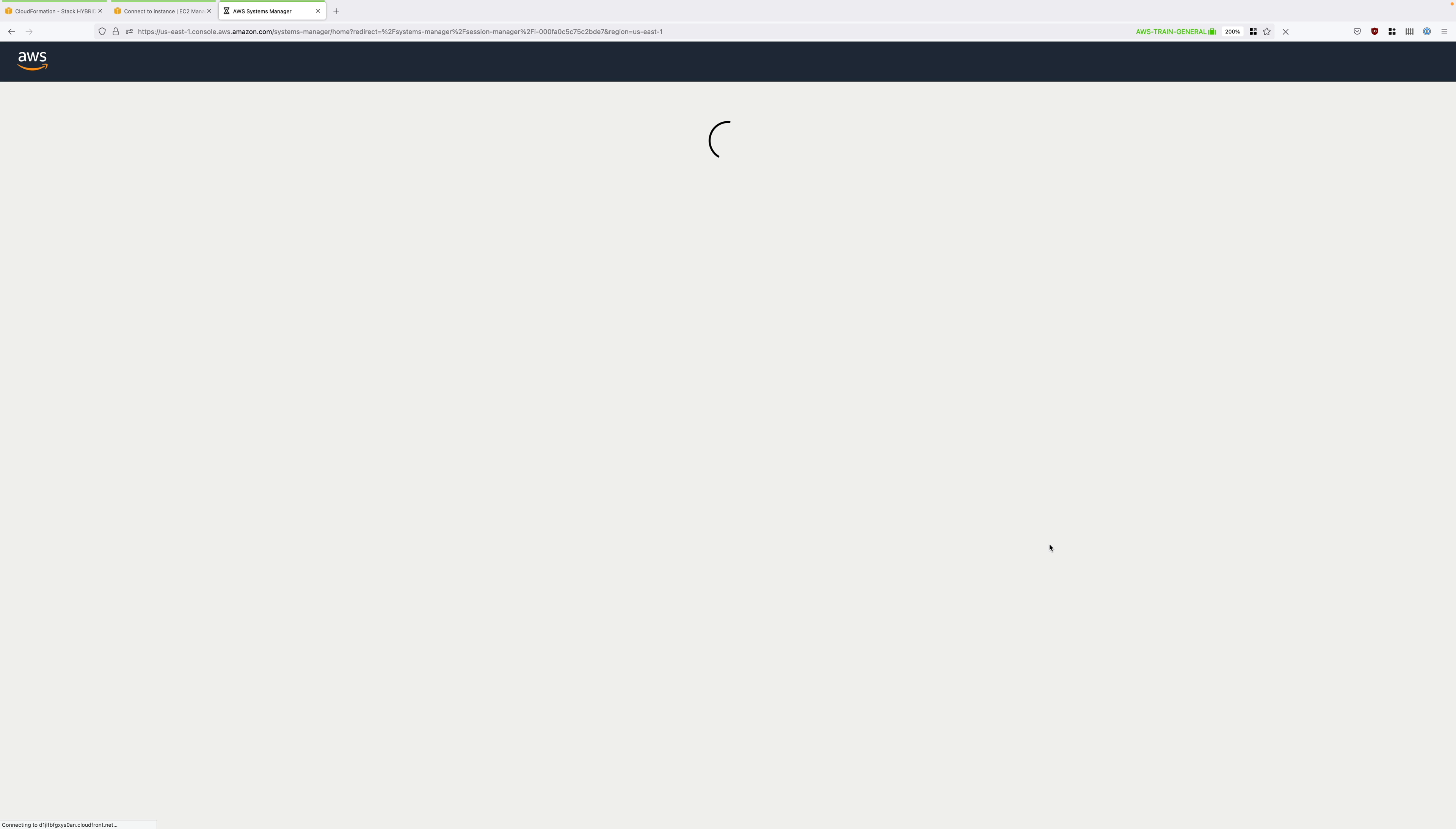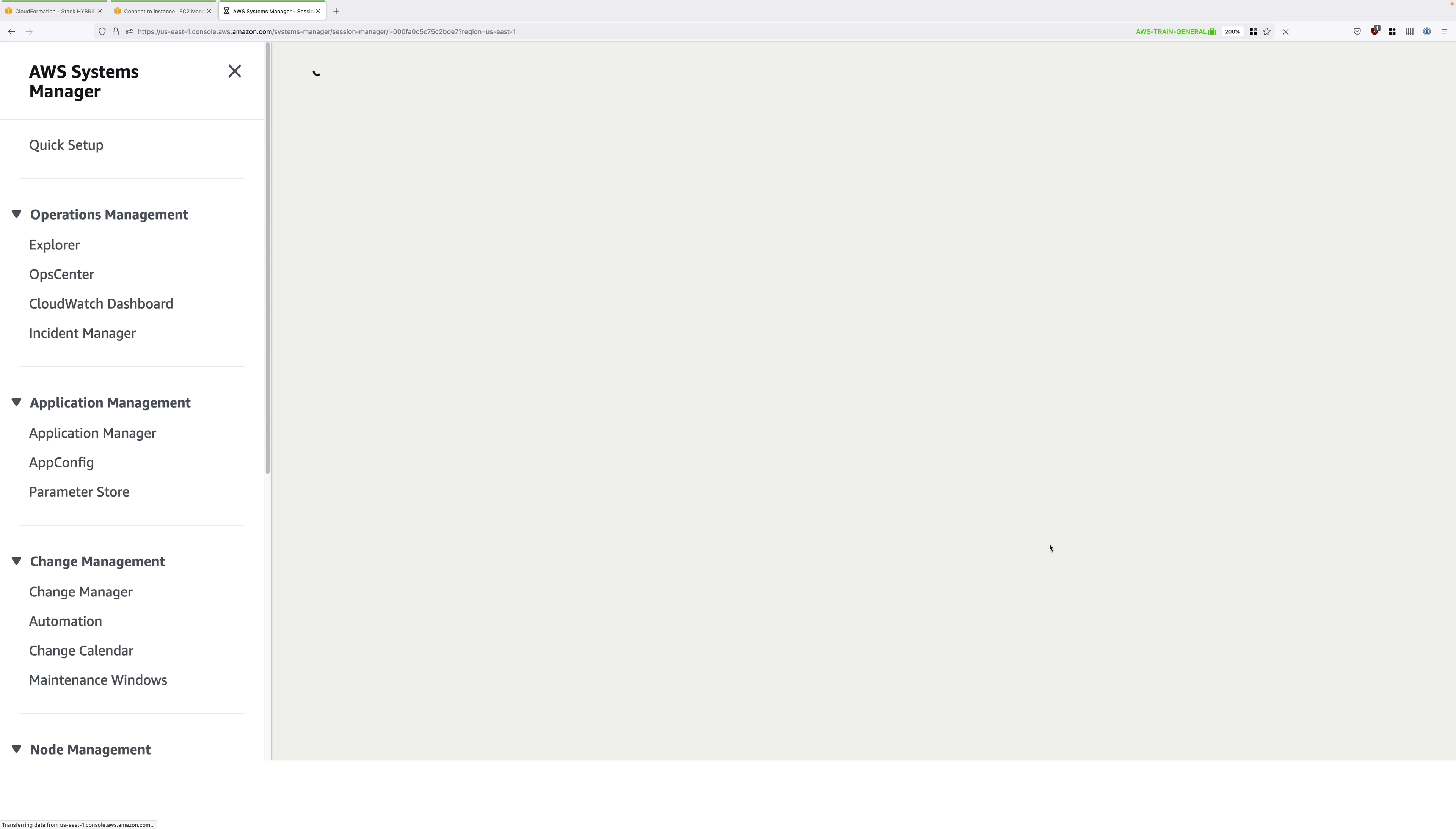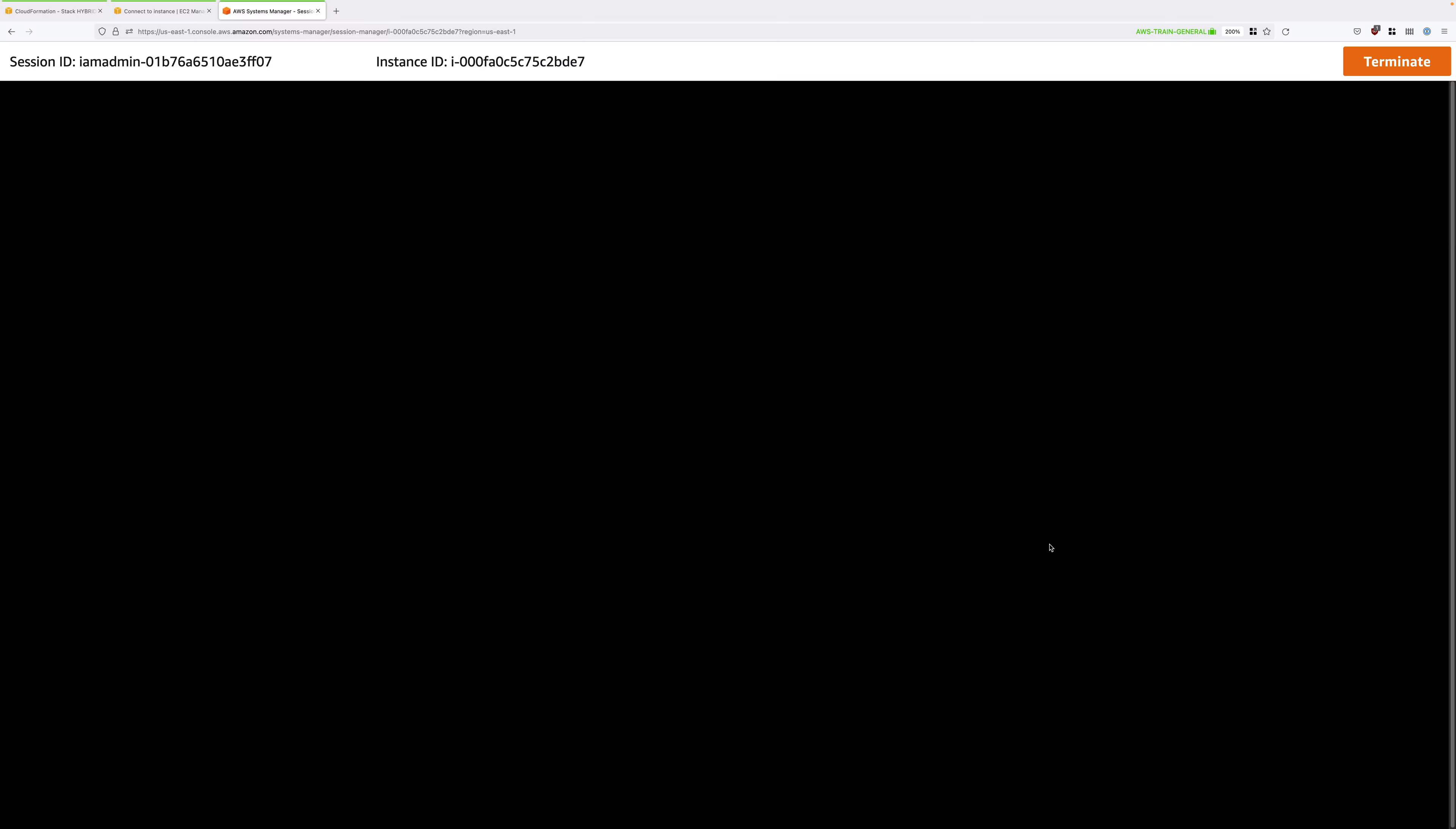Both of the EC2 instances running inside the AWS VPC are using a DNS name of web.aws.animalsforlife.org. Let's try to resolve that address. Do a ping web.aws.animalsforlife.org. Type that in and press enter and you should get a name or service not known because again there's no DNS integration.